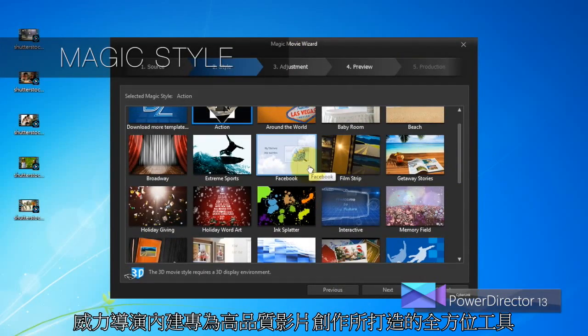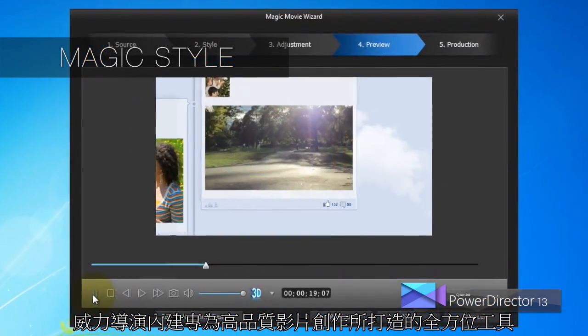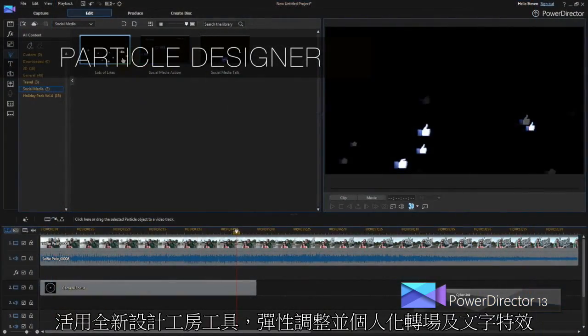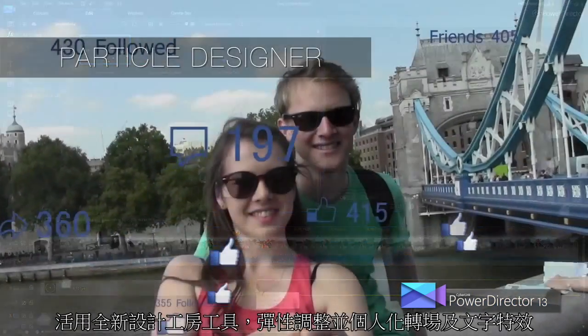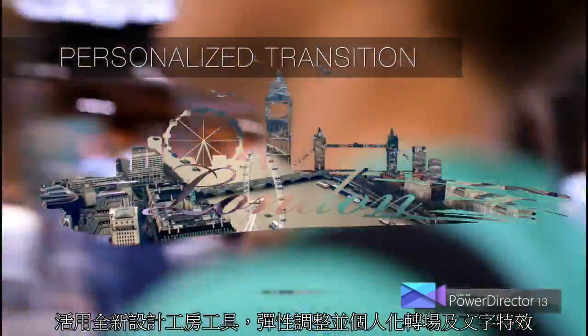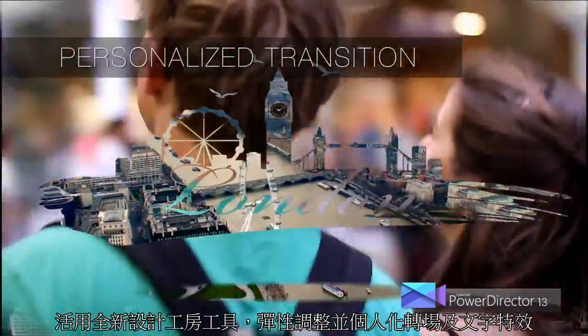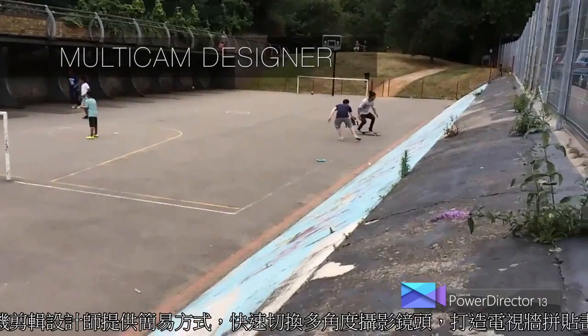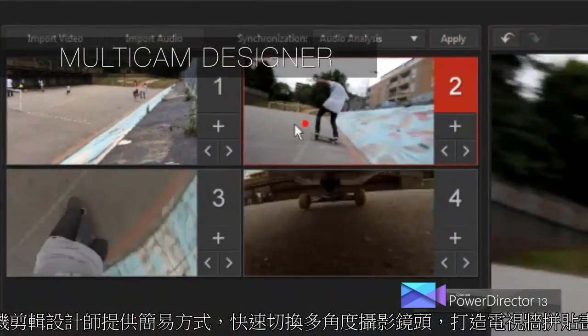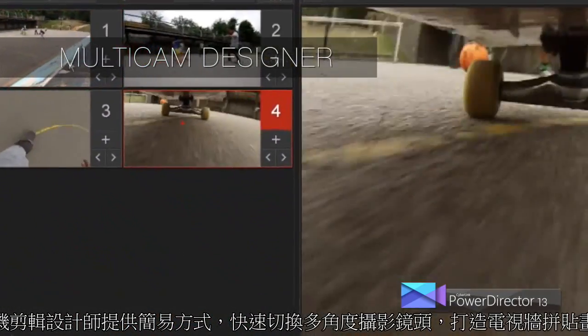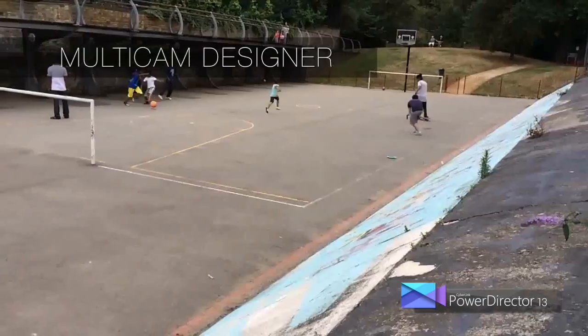PowerDirector provides a comprehensive toolkit for creating high-quality video productions. The new Design Studio tools provide total flexibility to customize your transition effects and titles, while the Multicam Designer provides an easy way to switch between Multicam shots and create Multicam collages.